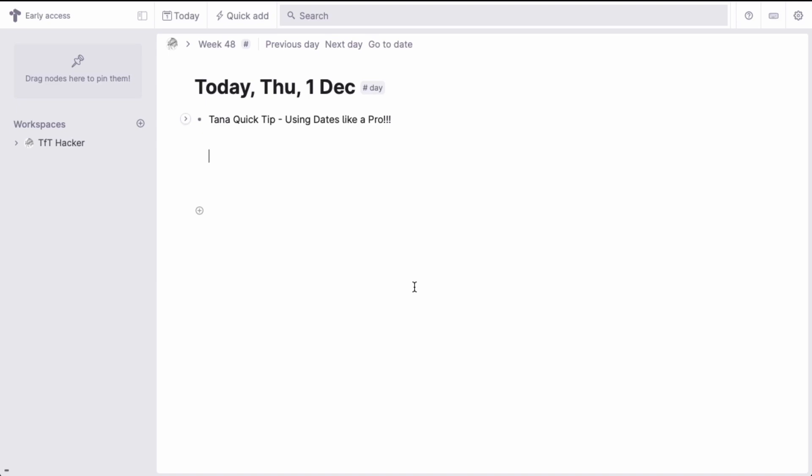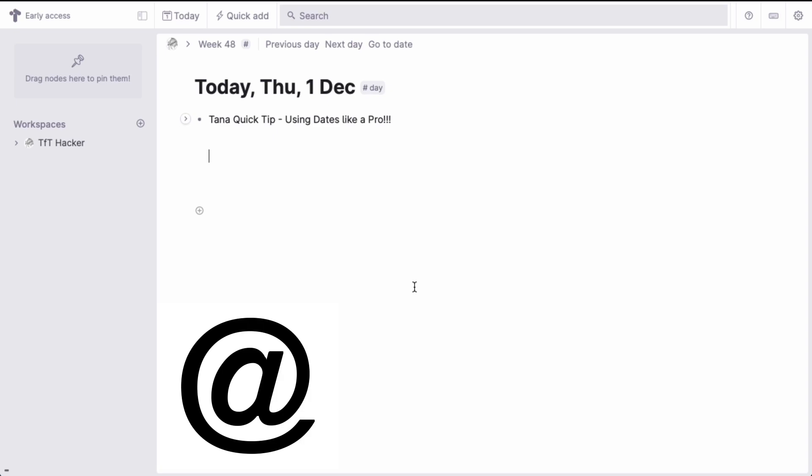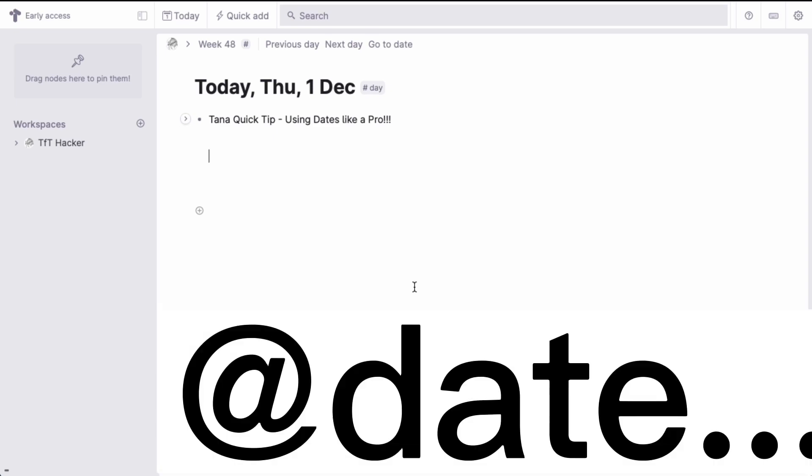For example, if you want to insert a date, type the at symbol followed by a date expression.